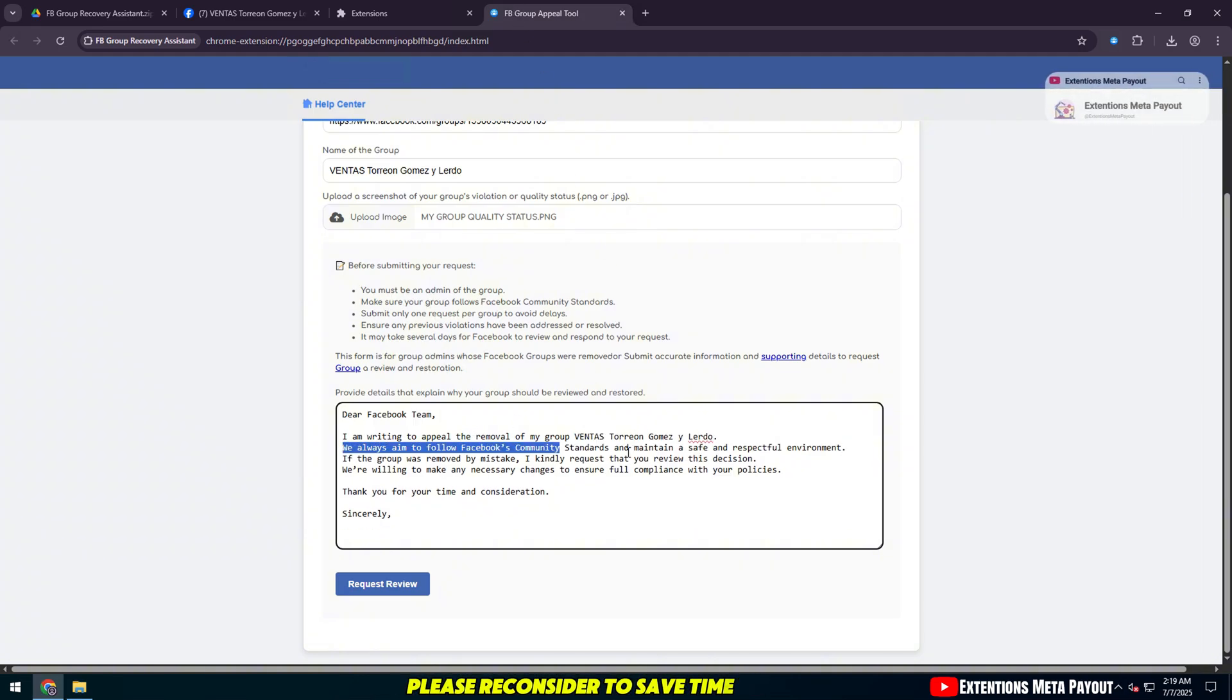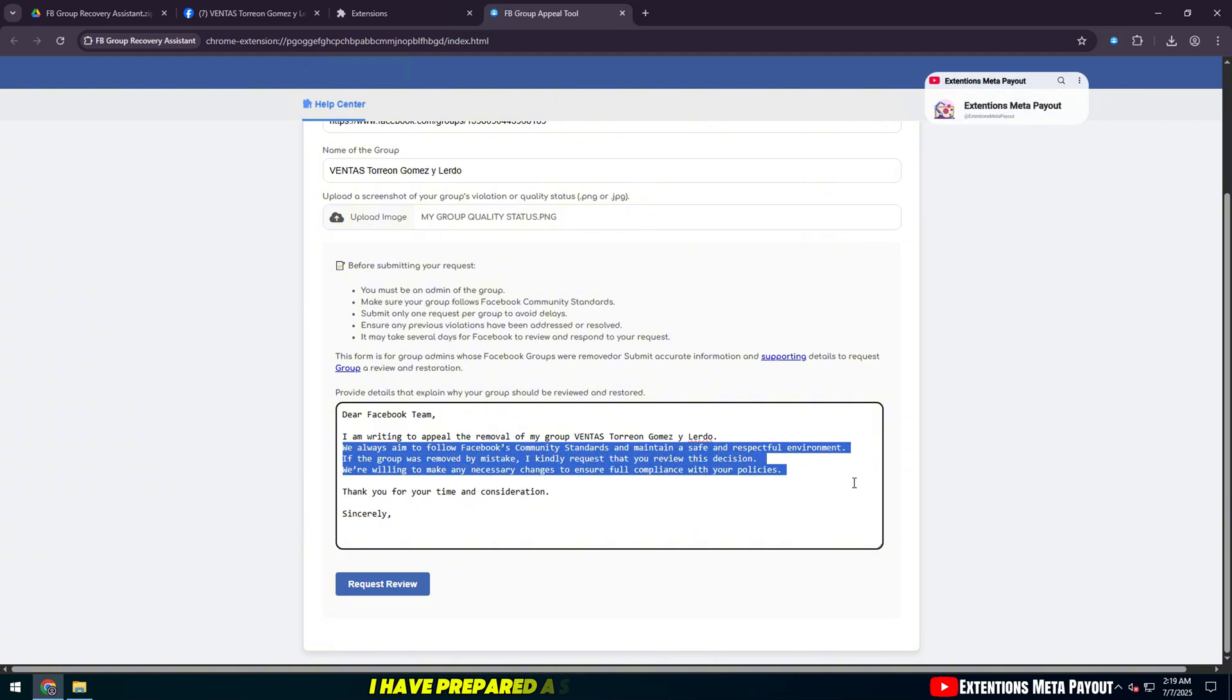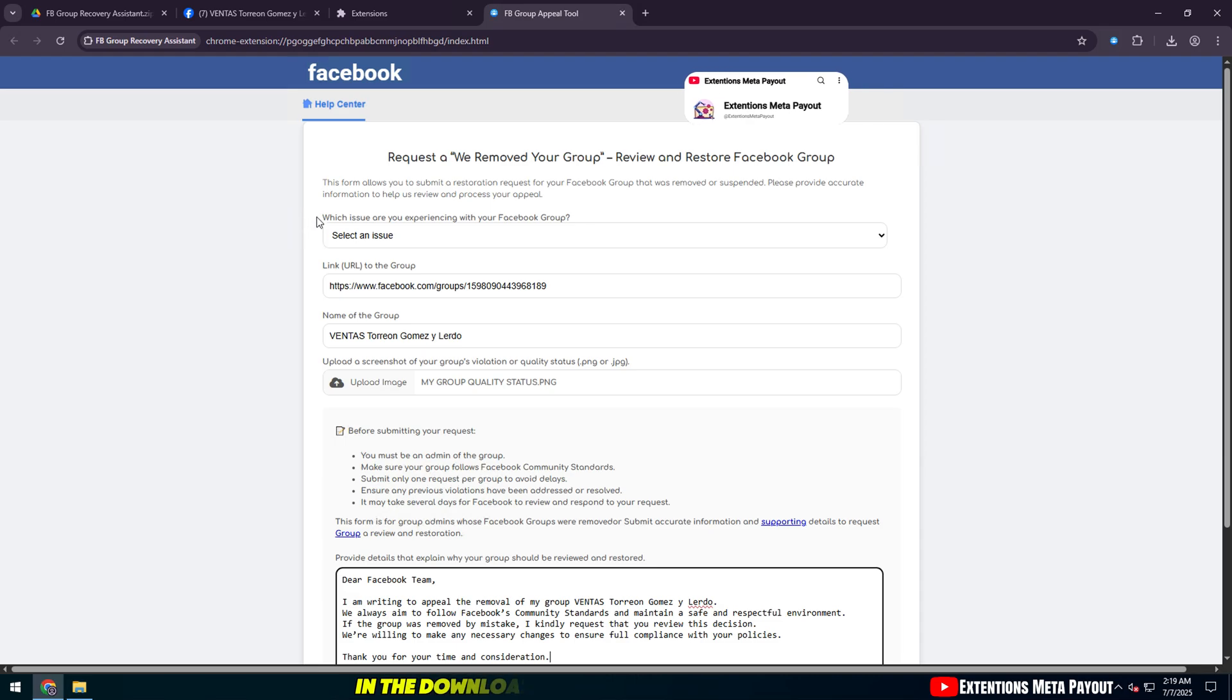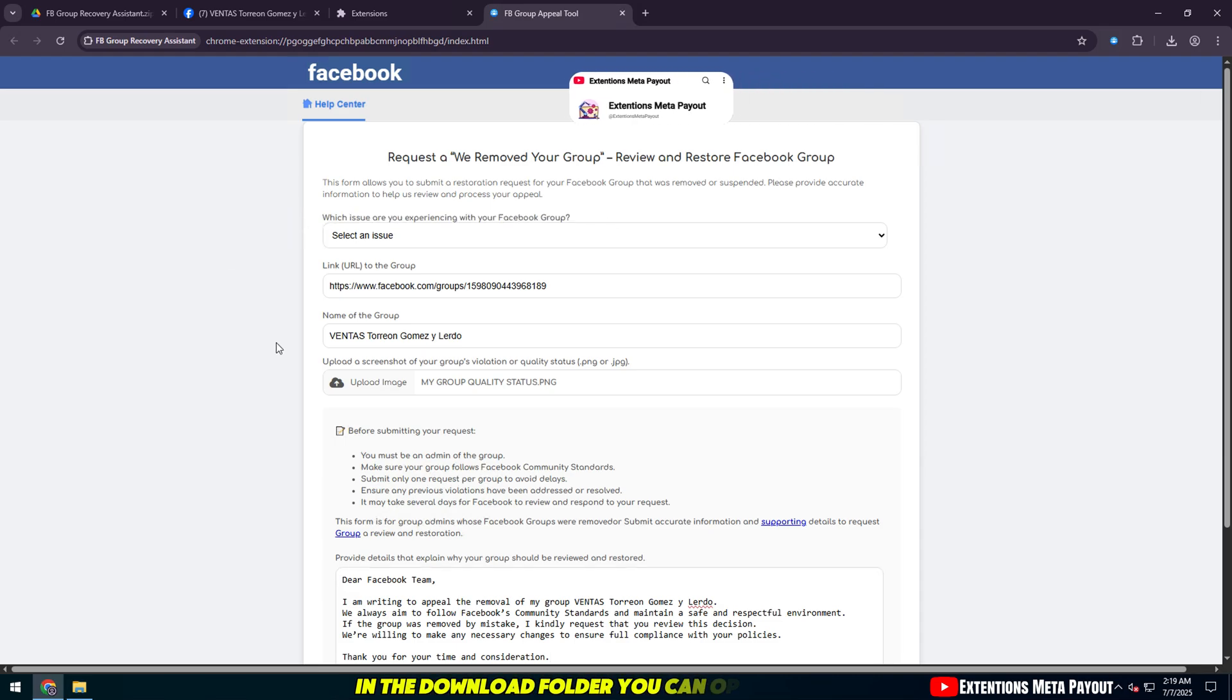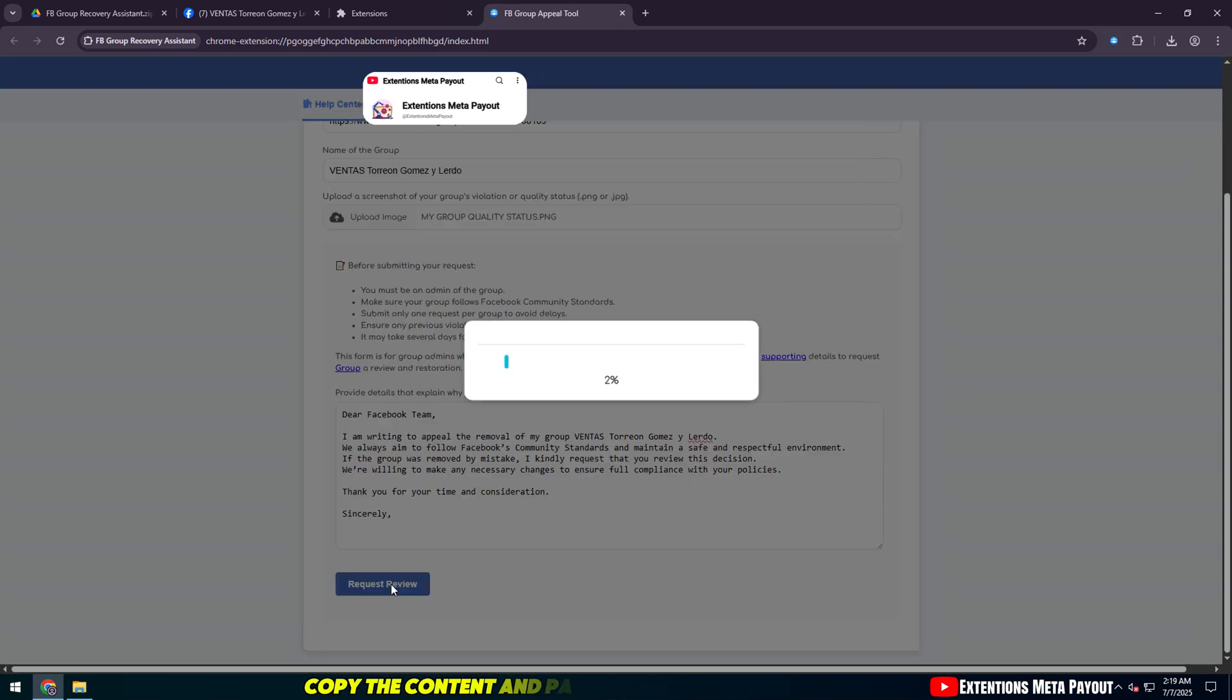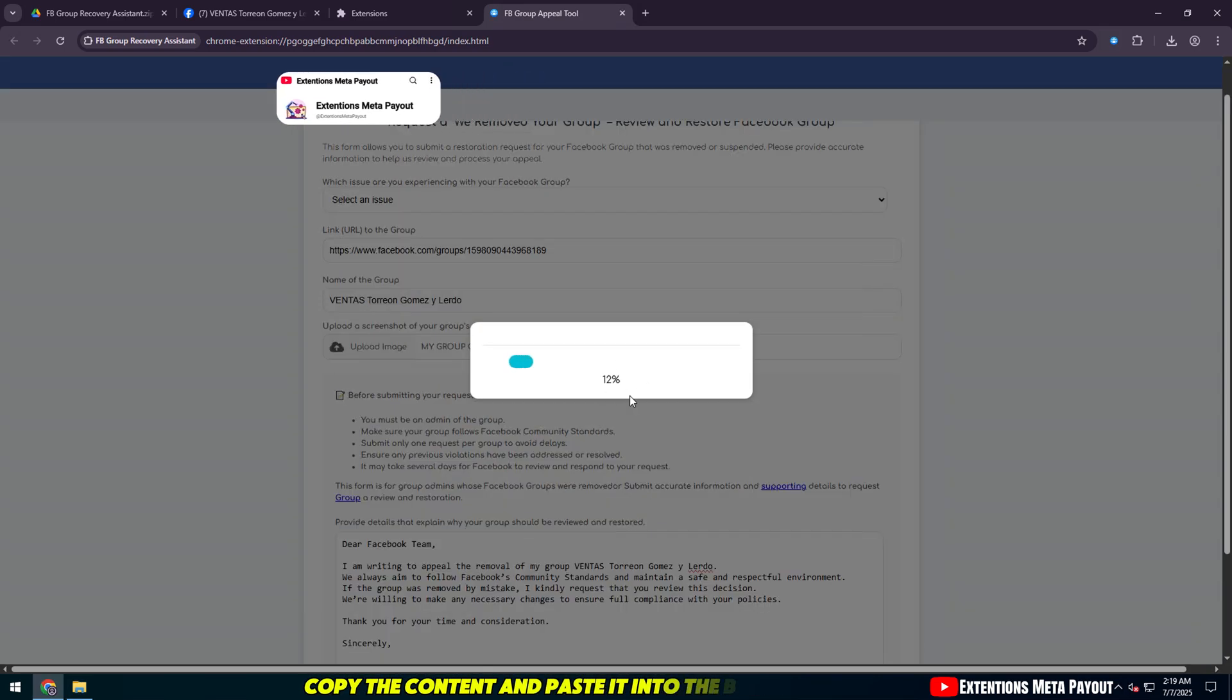To save time, I have prepared a sample notepad file in the download folder. You can open it, copy the content, and paste it into the box below.